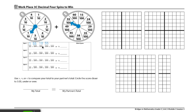So player 1 will just have to add 10 and 55 to get their numerator and their denominator would be hundredths. 10 hundredths plus 55 hundredths equals 65 hundredths.